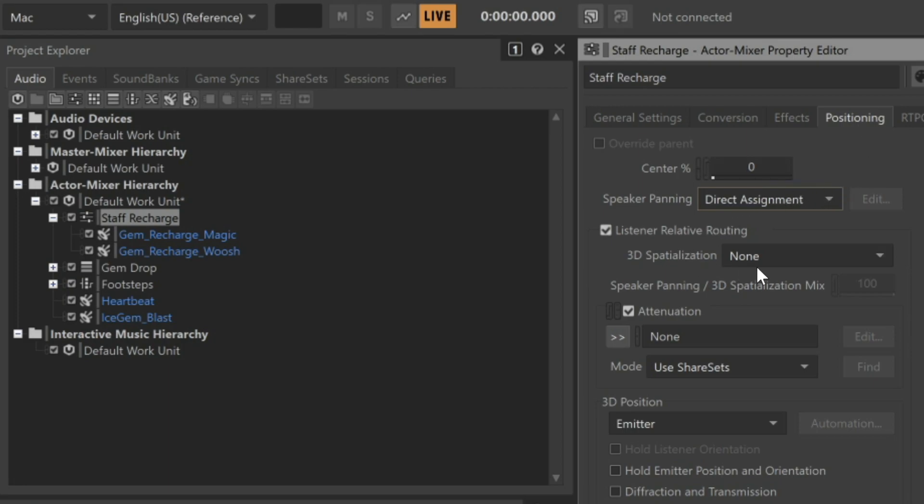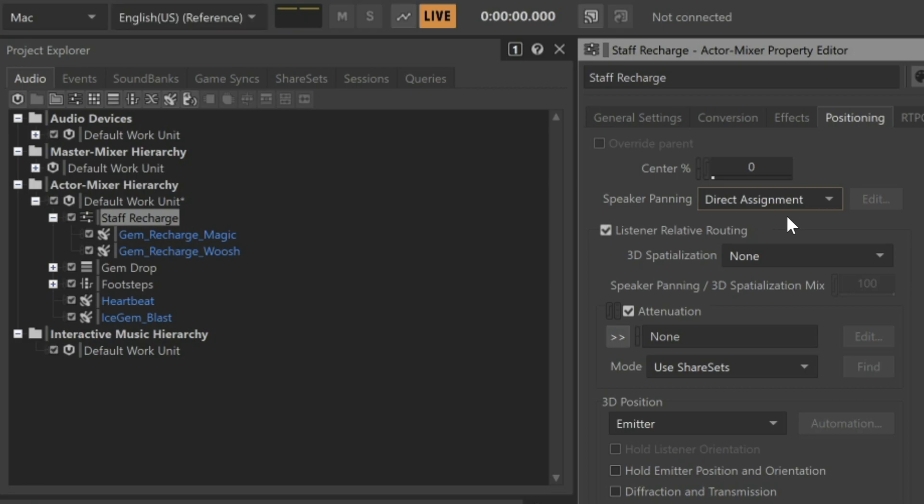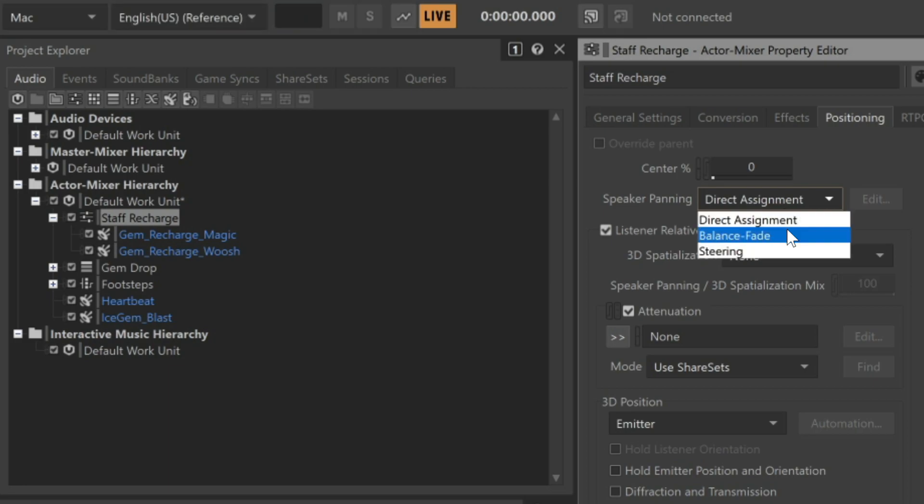Notice that by default, 3D Spatialization is set to None, so WISE is not automatically determining pan position. Because the Speaker Panning property is set to Direct Assignment, this means that sounds play from the channels designated in the source audio file. Or in the case of these mono files, the sound plays from the center position.